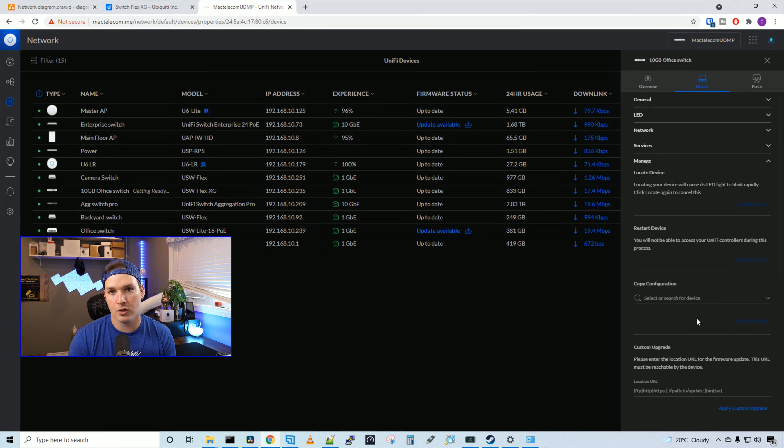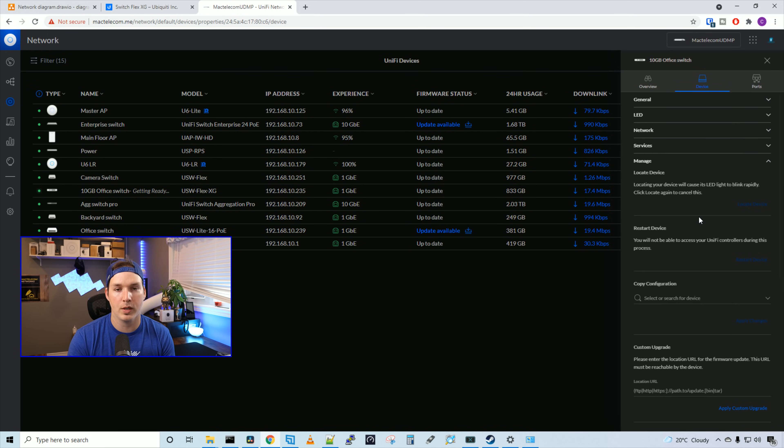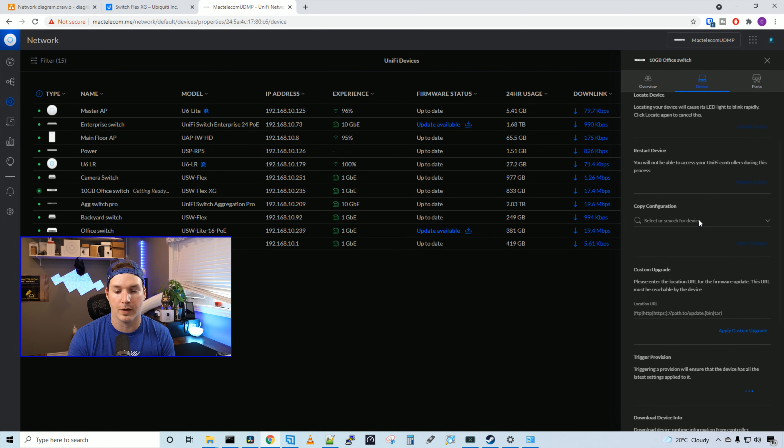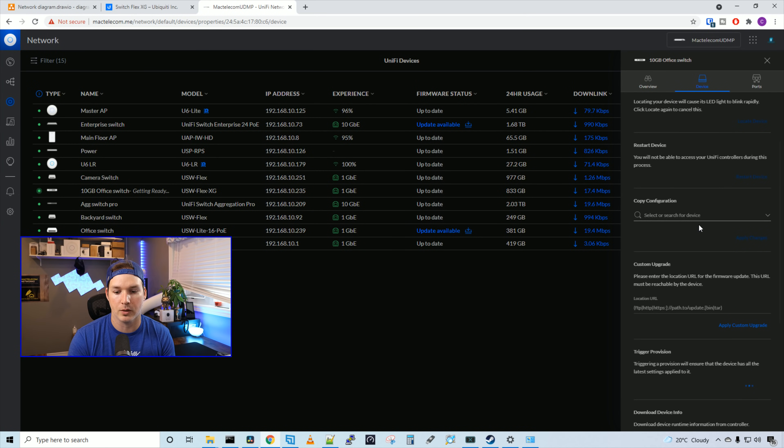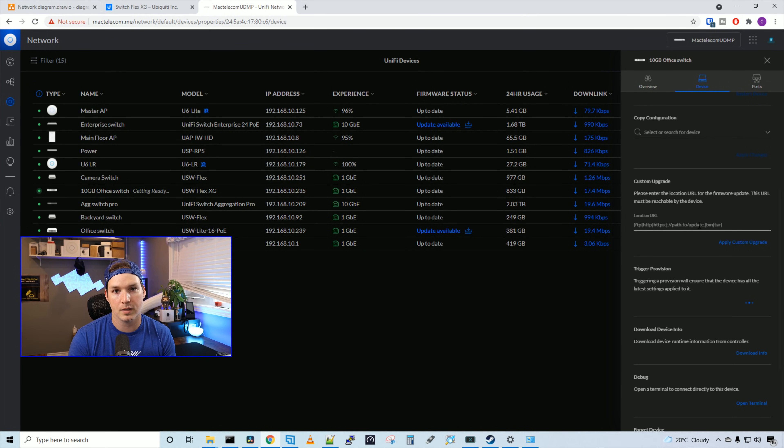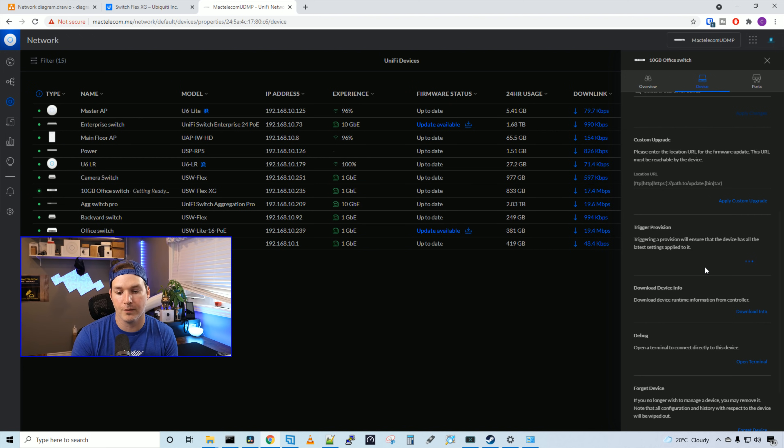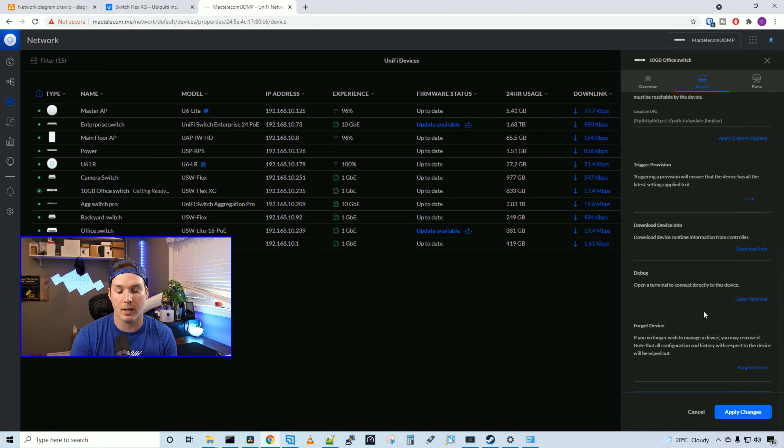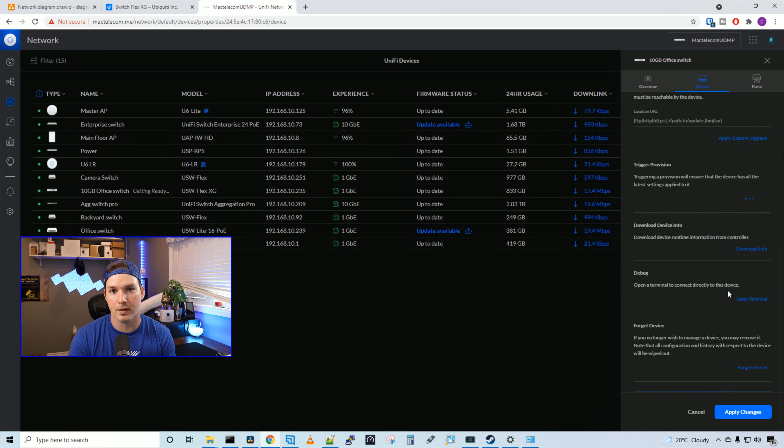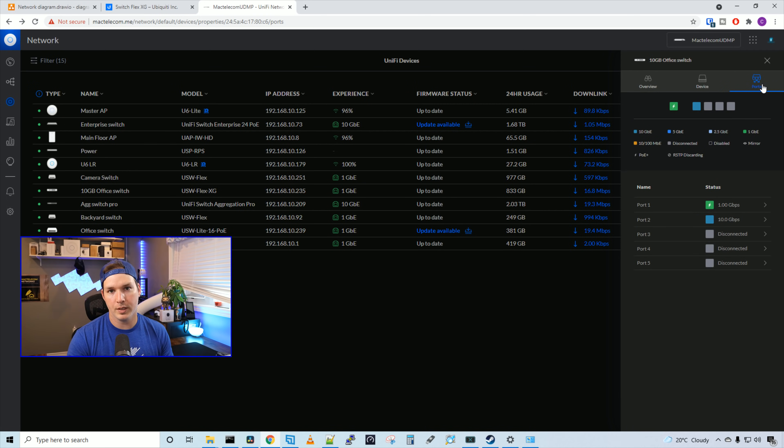Under manage, this is all the normal stuff. So we have locate, restart device, copy configuration, custom upgrade, trigger provision, download device info, debug, and forget device. If we go to debug, this will open up a terminal.